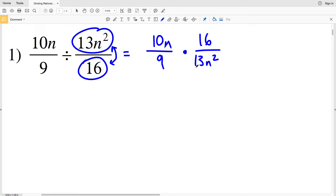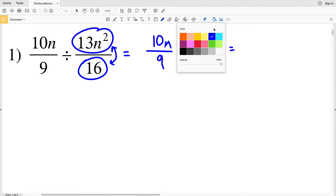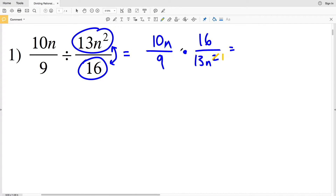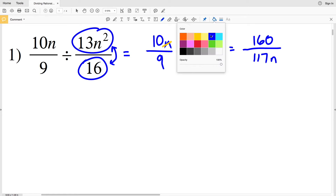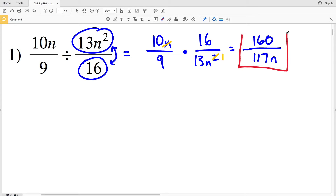Number 1: 10n over 9 divided by 13n² over 16 is equivalent to 10n over 9 times 16 over 13n². We're changing division to multiplication and flipping that second fraction. Multiplying the numerator: 10 times 16 is 160; multiplying the denominator: 9 times 13 is 117.